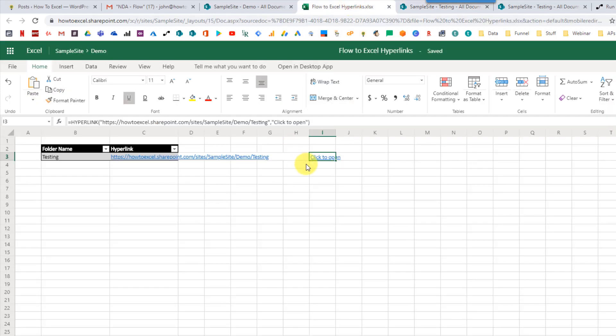It actually turns out that you can create an Excel function in a Flow expression, and when you add that into your table it's actually going to evaluate as a formula. We're going to use that fact and the hyperlink function to create a clickable link in Flow.